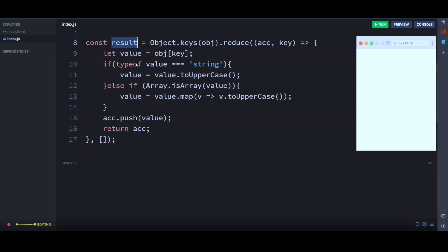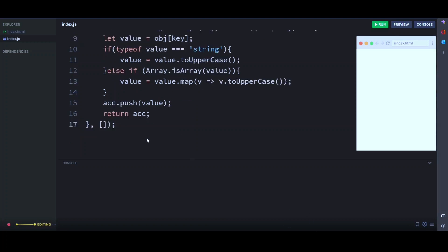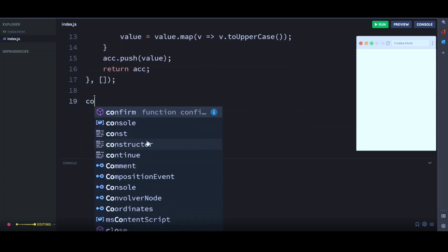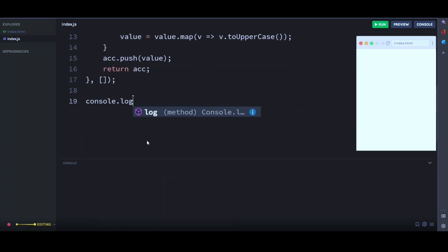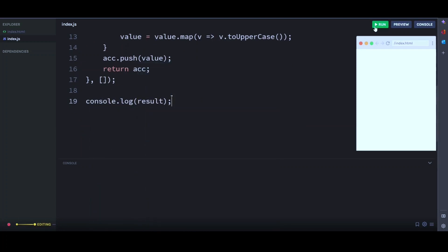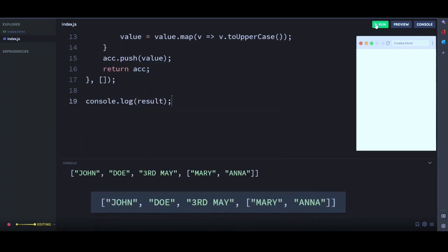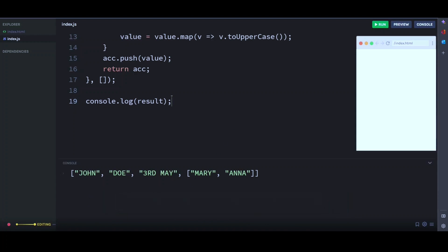So after this, the array results will contain the converted values. Now let's console log results, which now contains our converted values. And there you go. We have successfully extracted the values from the keys in the above object and converted them to uppercase and returned them in a new array.